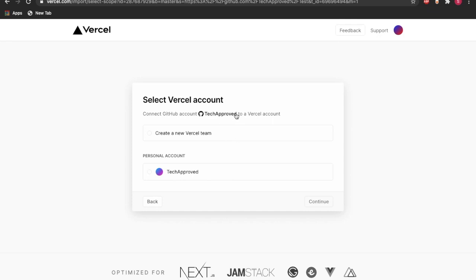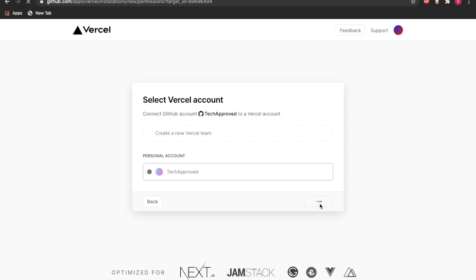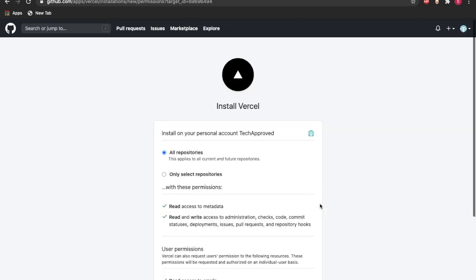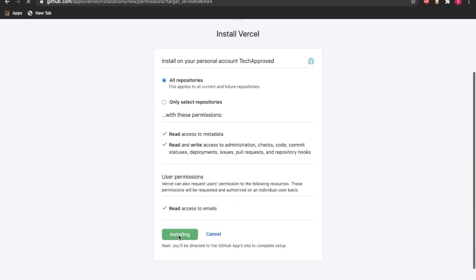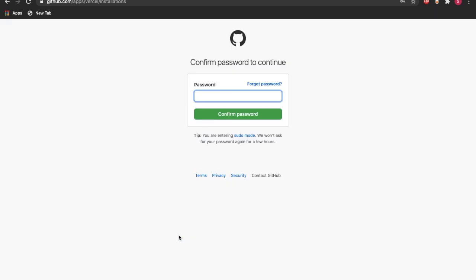We can press over here, then continue. We can press yes. So we can connect this with our personal account, all repositories, yes.